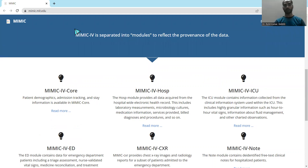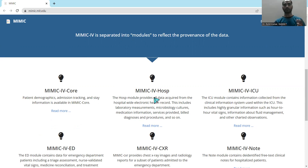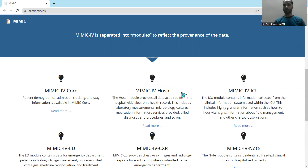The second part is MIMIC 4 Hospital, which includes the hospital module containing broad electronic health records. These records include different items such as microbiology culture results, information services, and various diagnoses and procedures that have been adopted.